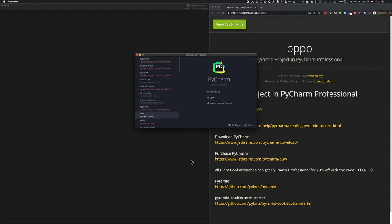My name is Steve Peercy and today I'm going to demonstrate how to create a pyramid project in PyCharm Professional. Let's get started.